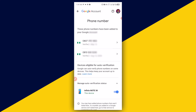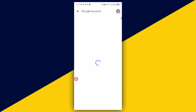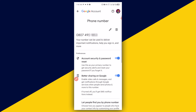These phone numbers have been added to your Google account. If you want to update your number, simply select the number. It opens up, and then click on the pencil icon.